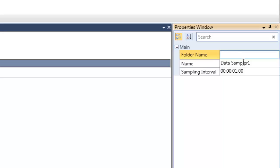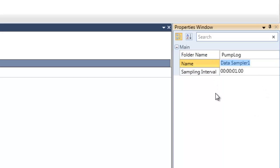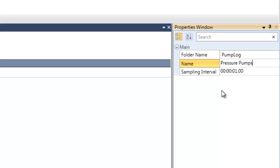In the folder name, we will determine the name of the folder which the file will be saved in our SD card. Let's call it Pump Log. We can rename the data sampler. Currently, it's by default Data Sampler 1. I will change it to Pressure Pump. And in Sampling Interval, we can determine the interval for taking samples from the tags.